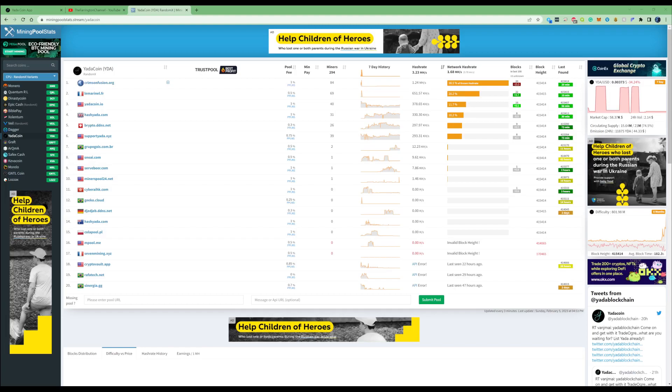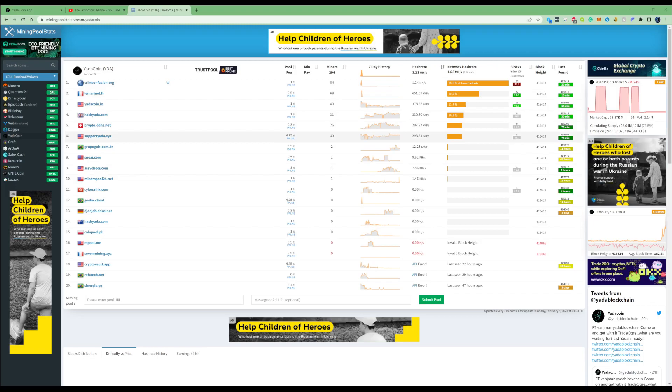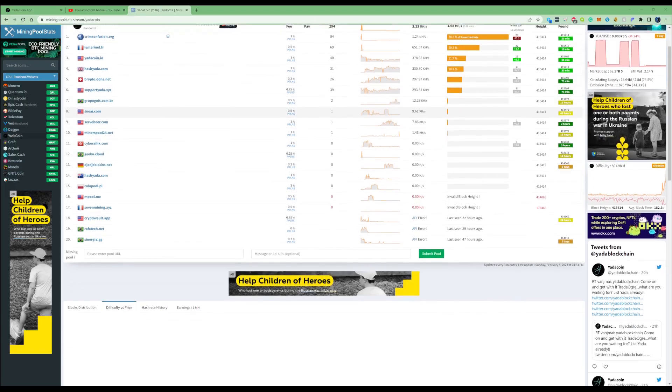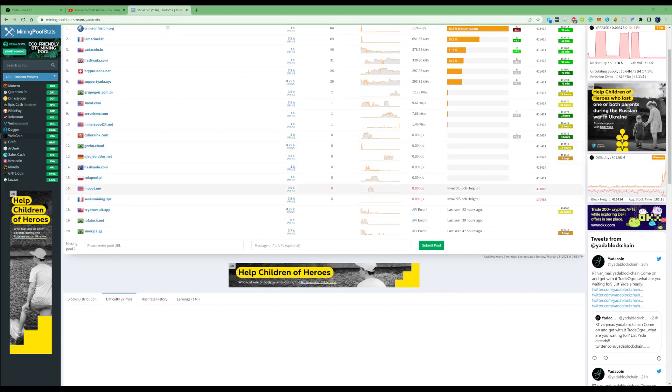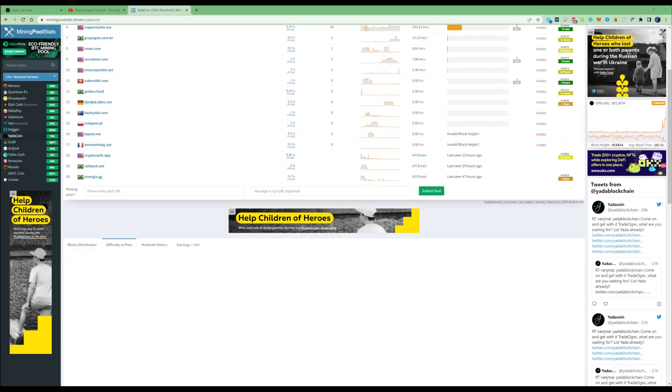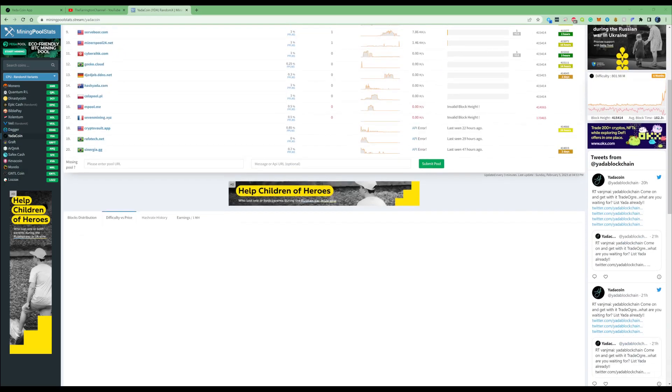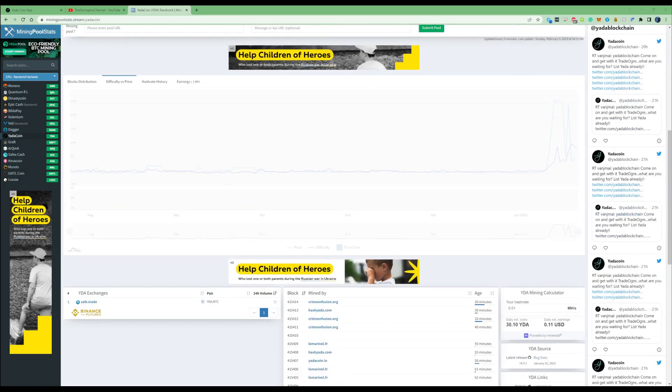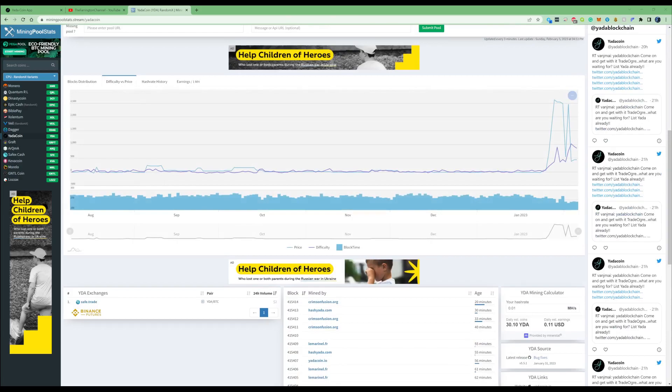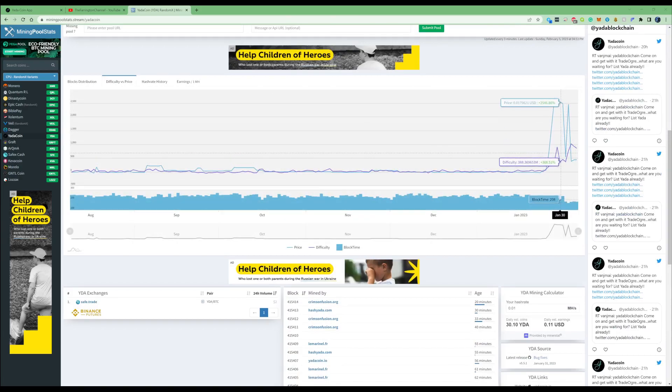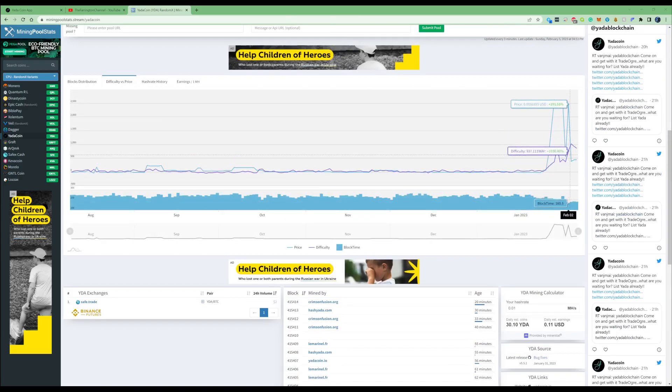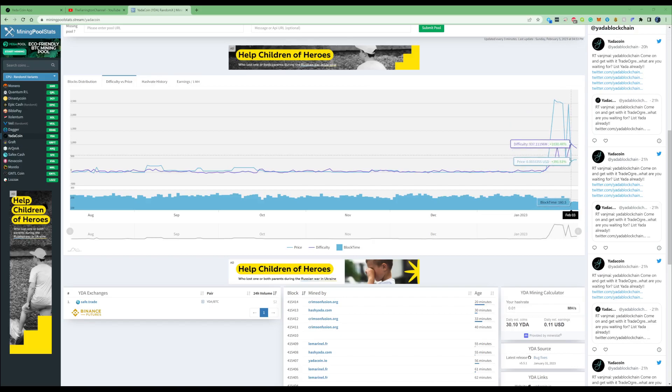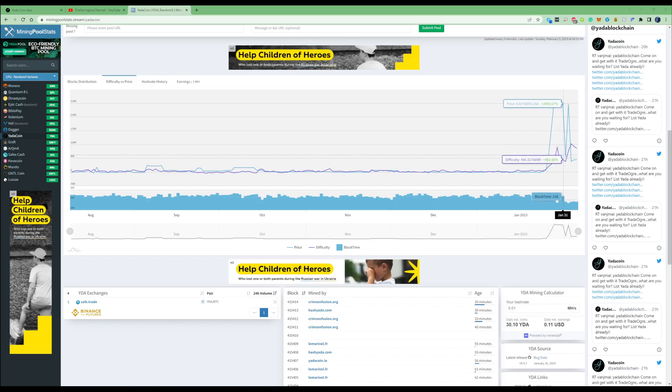Before I show you guys my earnings, let's have a look at the difficulty and the hash rate within the period when I was doing the 24-hour video. I started around the first up to the second, or the second up to the third. If we look at the difficulty versus the price between the second and third, you can see there was a huge spike and then a huge dip as well.